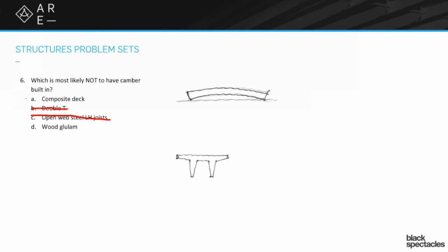Therefore we are left once again with A, the composite deck. So tell me about the composite deck. Composite deck is the fluted material that you're going to put on top of your actual structure, which is a lot of times beams. We don't like to roll deck, it's a difficult material to roll.